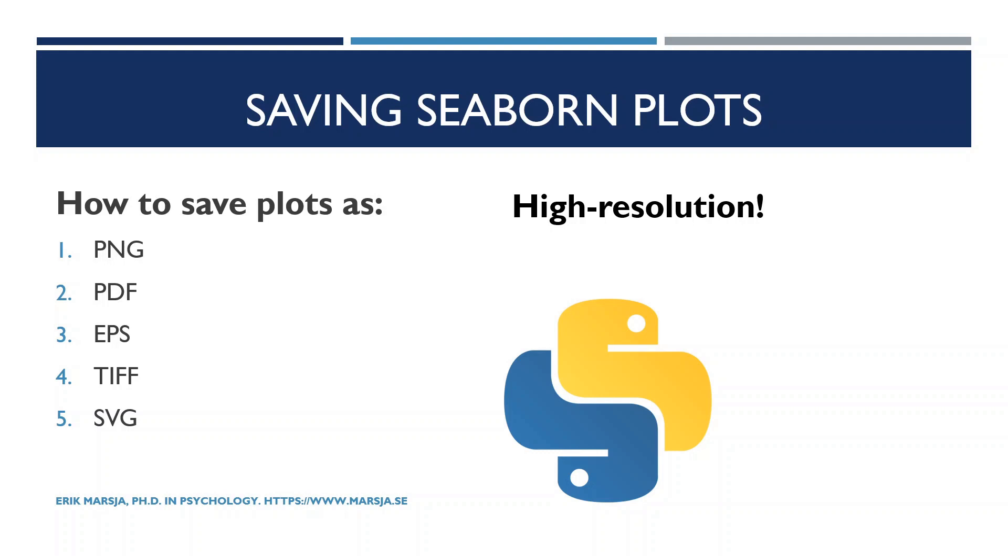Note, most scientific journals will require us to use PDF, EPS, or TIFF file formats. However, in this video we will only save the plot as a PDF in 300 dpi—that's the dots per inch that we typically need. It is, however, easy to just change the file extension to save it in another file format.